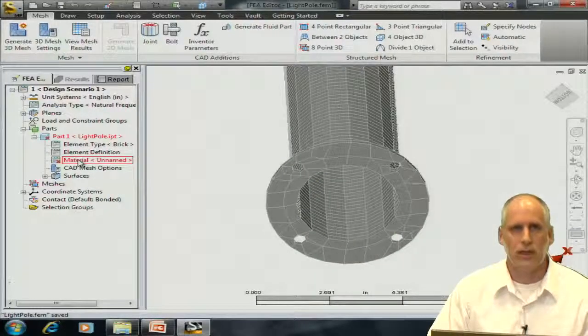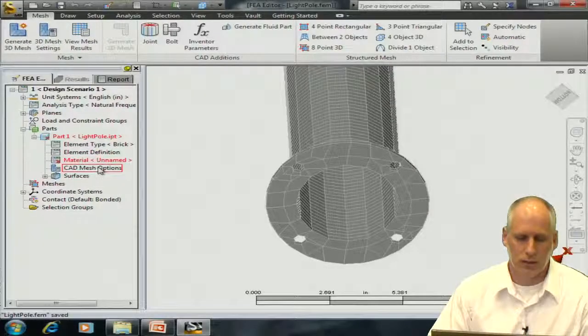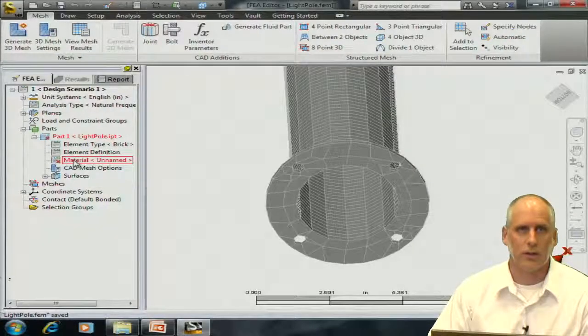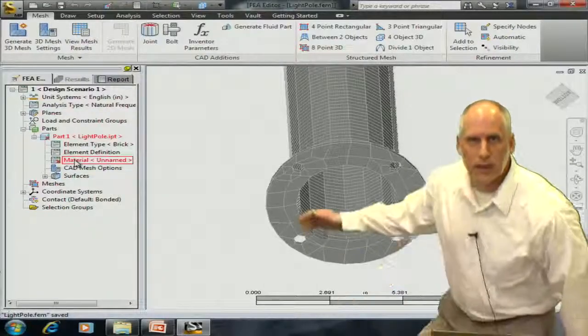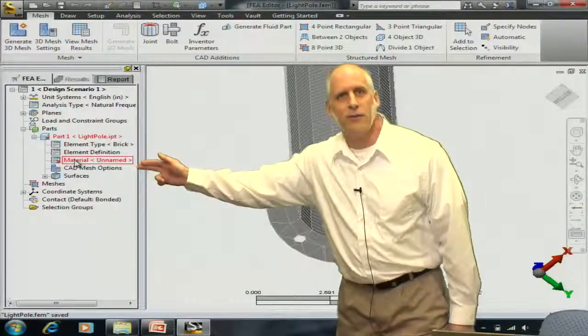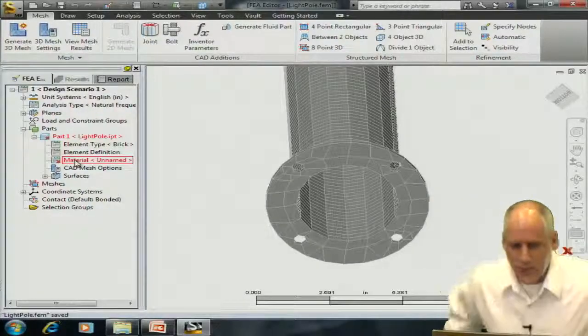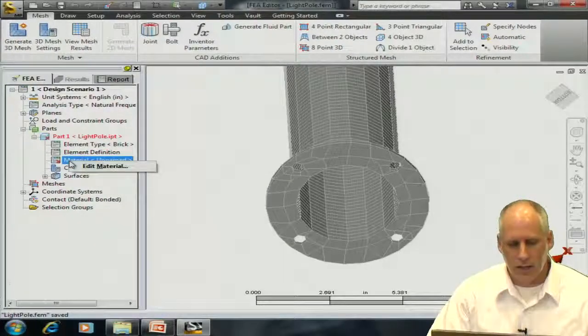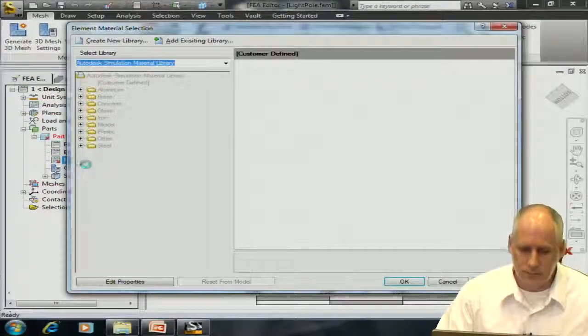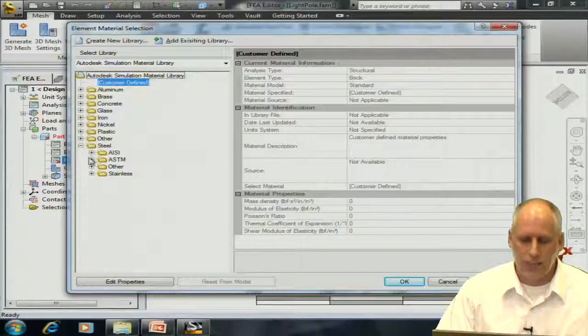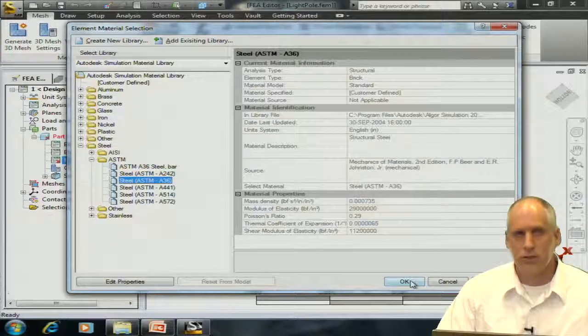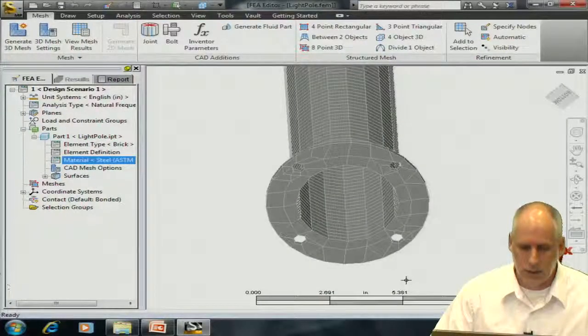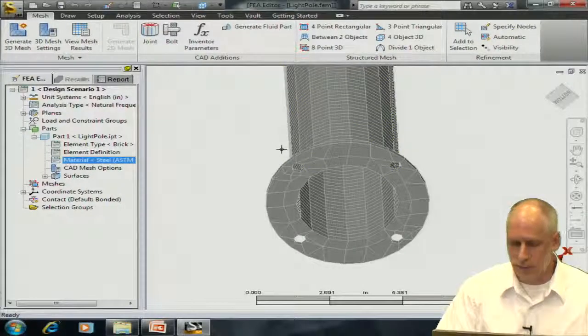Let's go over to the browser, and we can see that we have a red X on the material. I'm just going to get up and point to that right now so that we know what I'm looking at. I'll do that every once in a while. I'm going to right click on this and choose to edit the material. I'm going to select a basic steel for my material. You may choose a different material for your model. Now that I've done that,